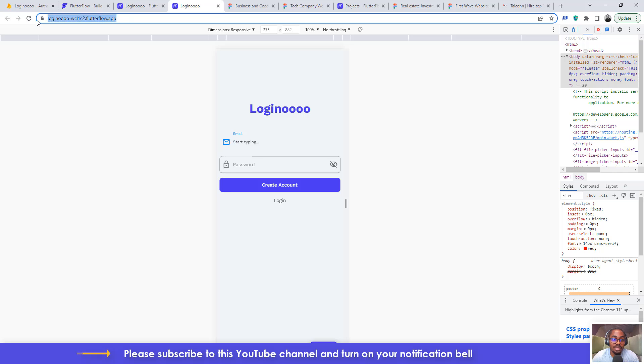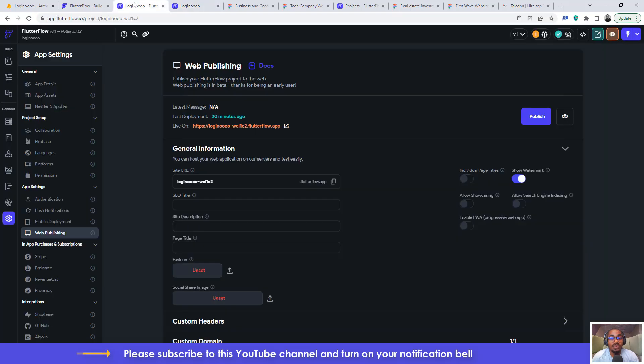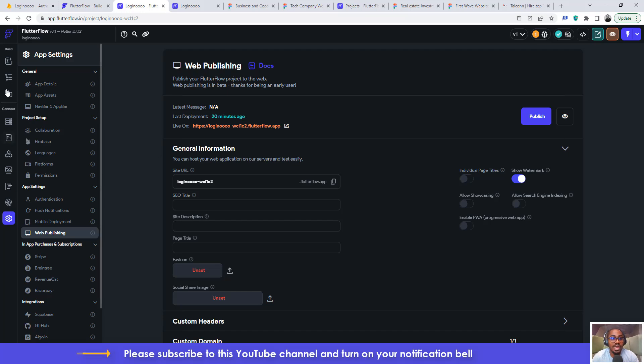And then from there you have your application. You can copy this particular URL and send it to your friend, to your client to see how the application looks like and feels like. Okay, so that's how to do for web publishing. Now the second part is how do you download